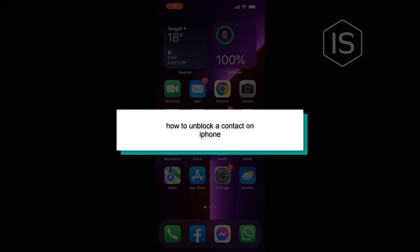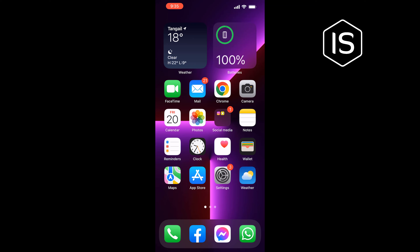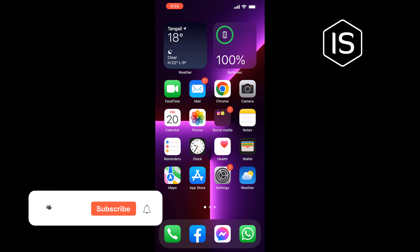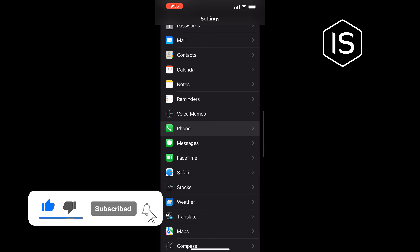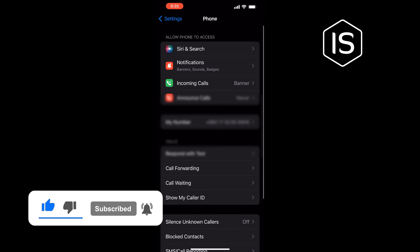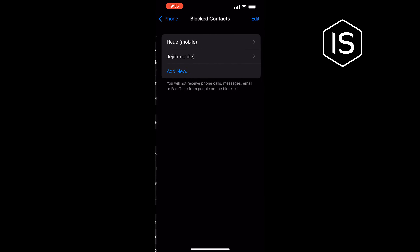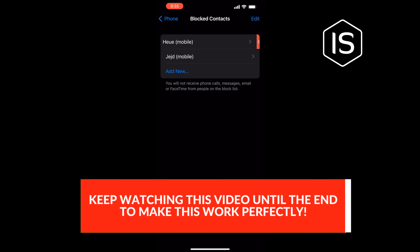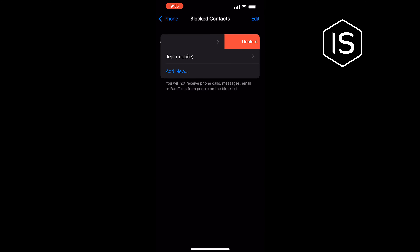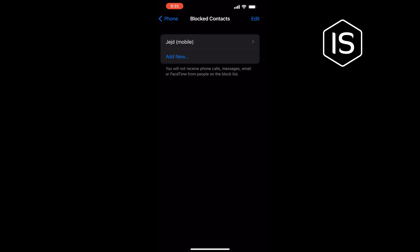In today's video I'm going to be walking through how to unblock a contact on iPhone. Go to Settings, scroll down and tap on Phone, tap on Blocked Contacts. To unblock a contact, swipe to the left side and tap on Unblock.